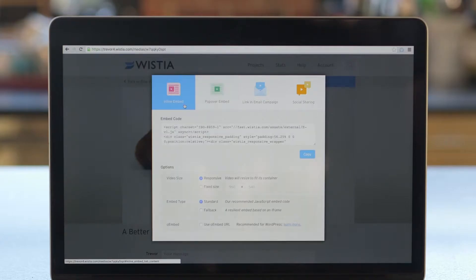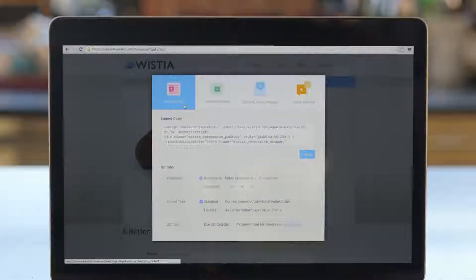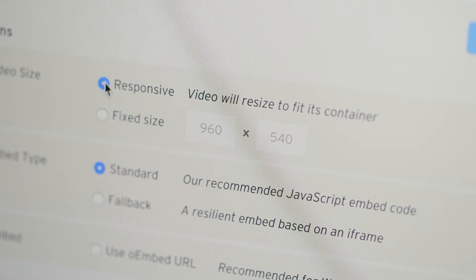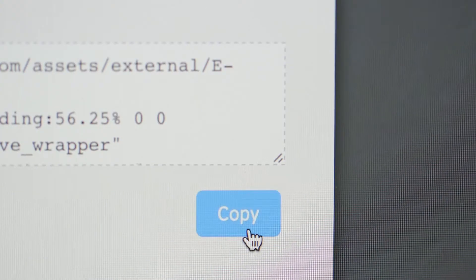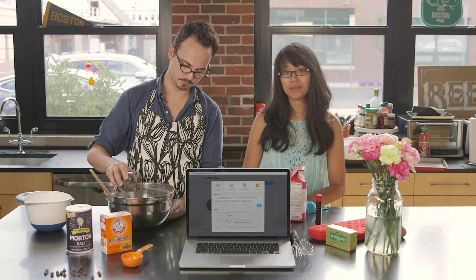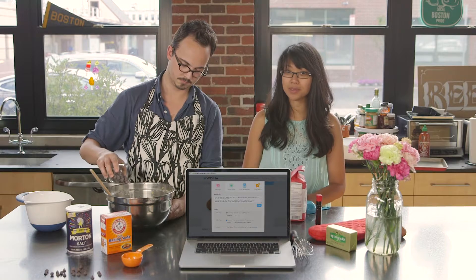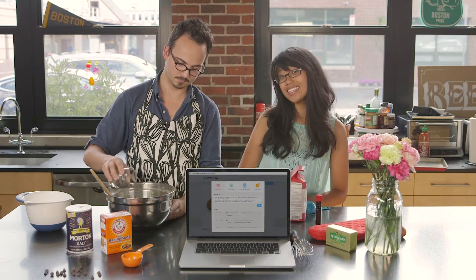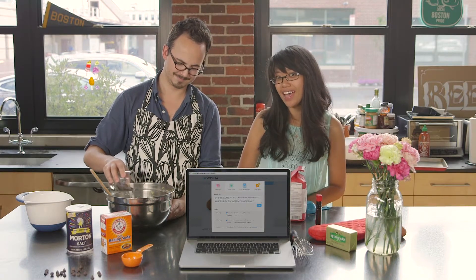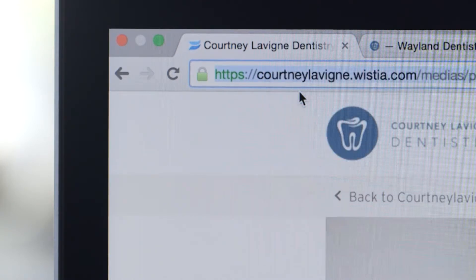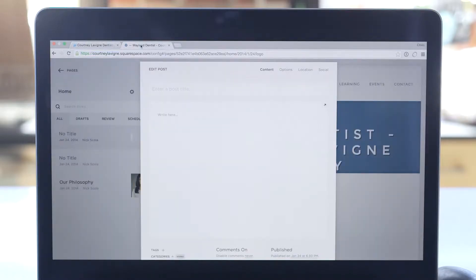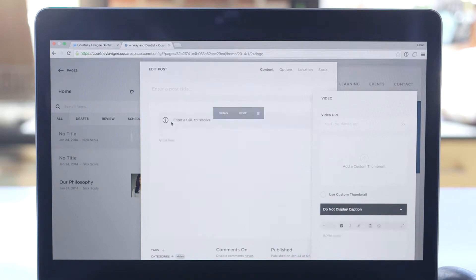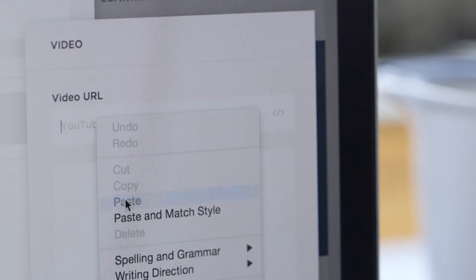Select a fixed size or choose responsive, then copy and paste the snippet of code onto your site. And with web services like Squarespace, getting your video on your site is as easy as pie. Just copy the URL of the video you want to embed, paste it as a new video block, and you're good to go.